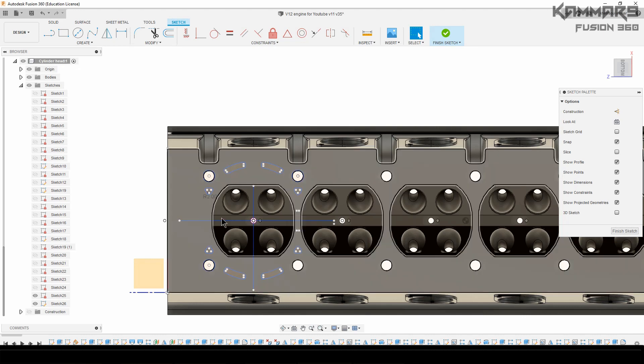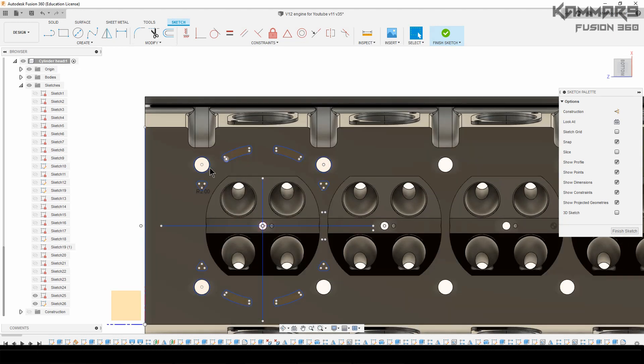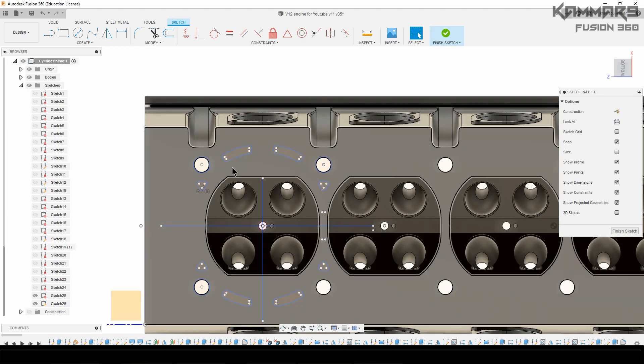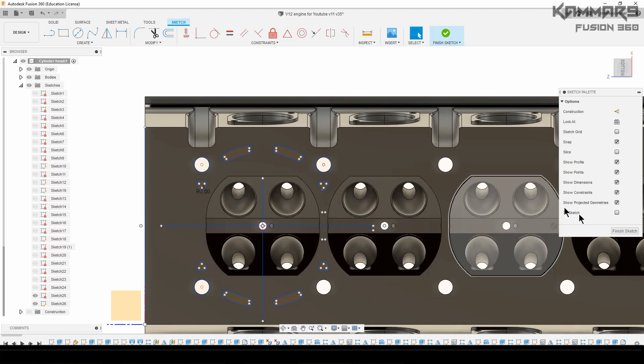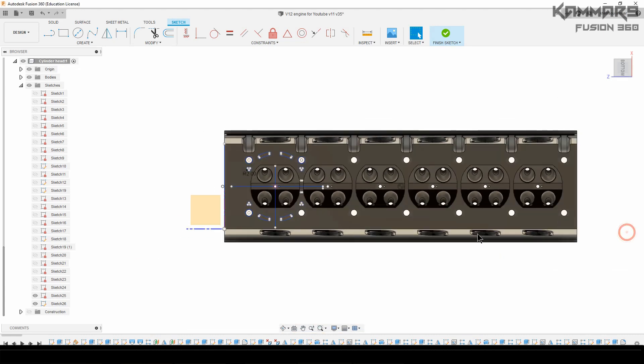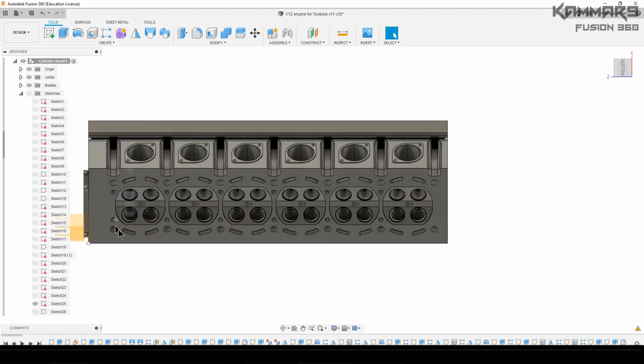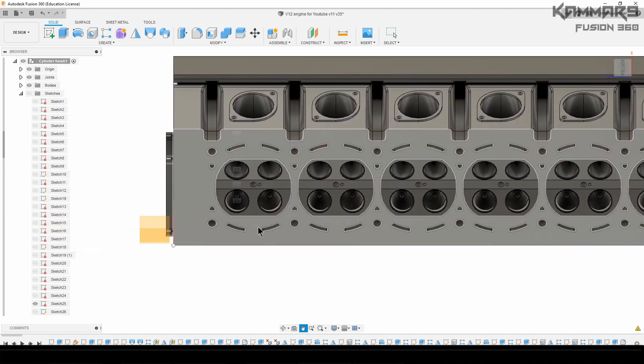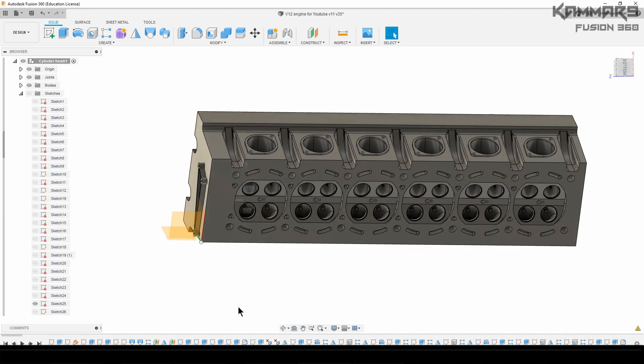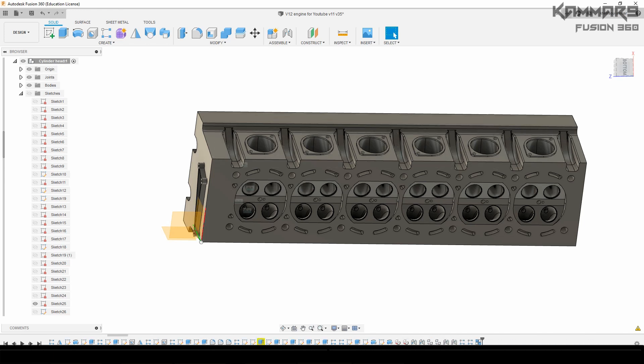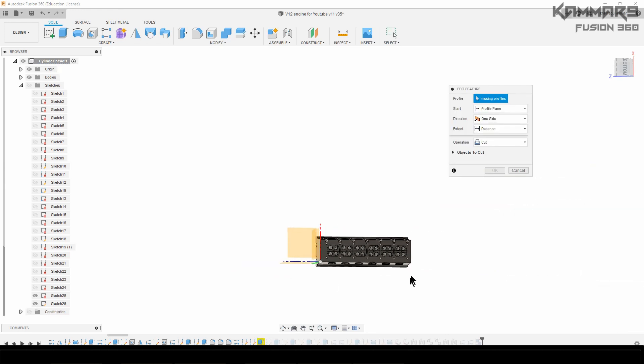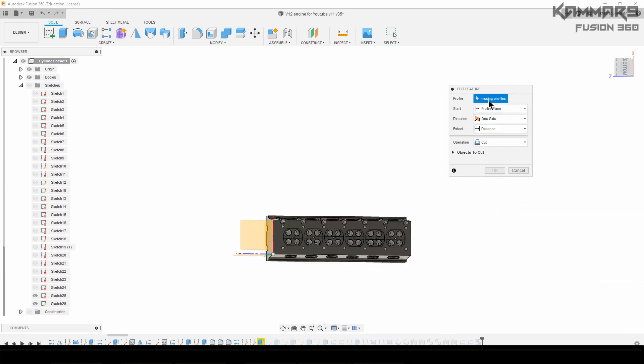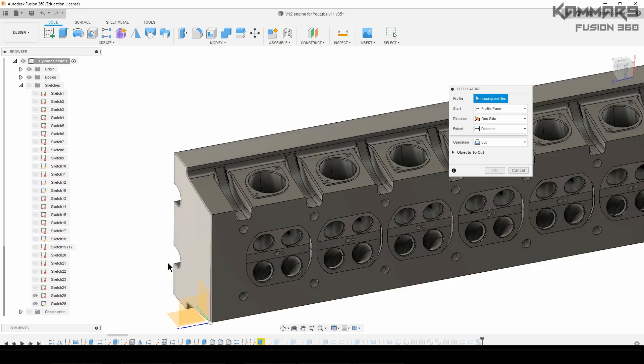And now what you have to do is just validate your sketch like this one. Maybe we have some errors here but it's not a problem. Of course we have some errors. Let's see how to fix that. Missing profile, the profiles are missed.